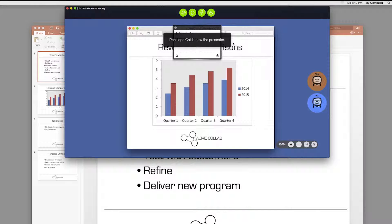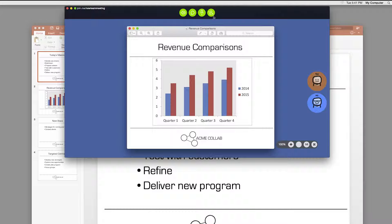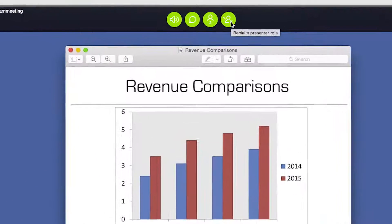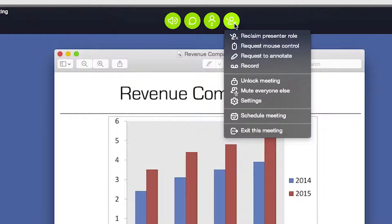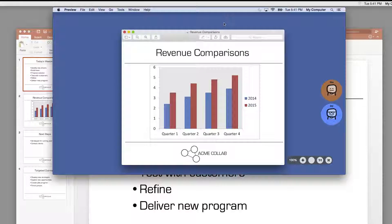You can grab presenter control back at any time if things are getting crazy. Just click the presenter button with the X on your menu and click reclaim presenter role.